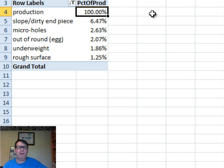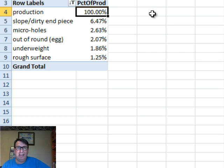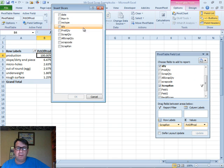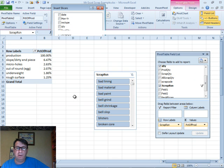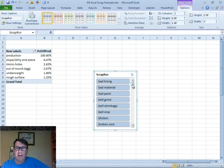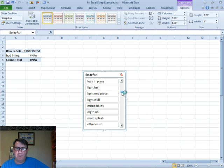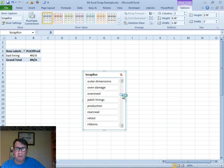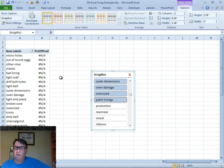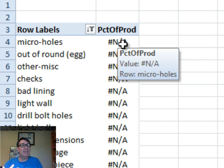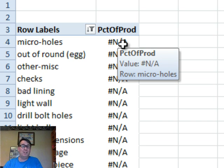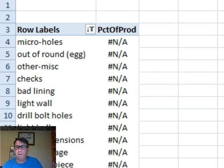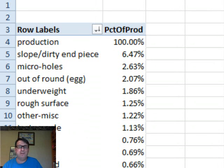But here's the problem. If I do anything to get rid of the production, for example, insert a slicer with Scrap Reason, click OK, and choose everything except for production, you see the calculation doesn't work because it's saying we want to divide it by production and production is not in there anymore. So we're kind of in trouble.